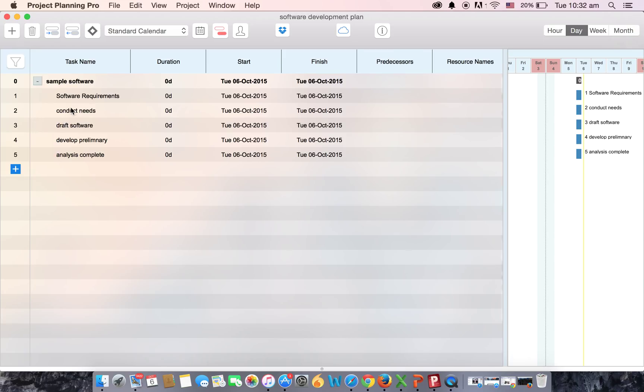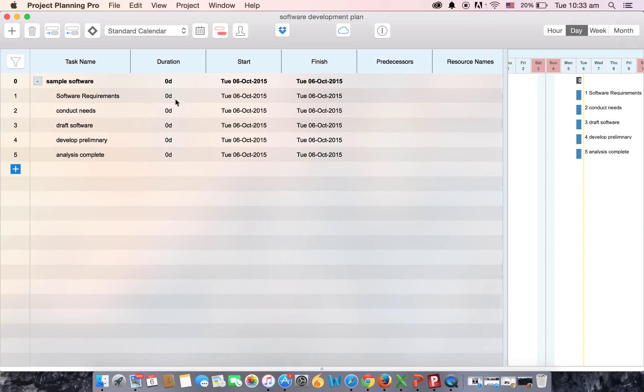We are back to the normal position where none of the tasks were indented. So this was about indent and outdent. To know more about the features, look out for more videos on Project Planning Pro. Thank you.